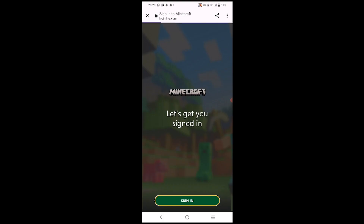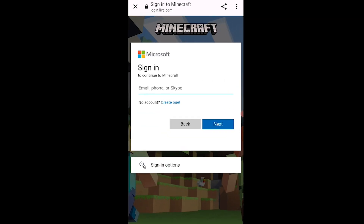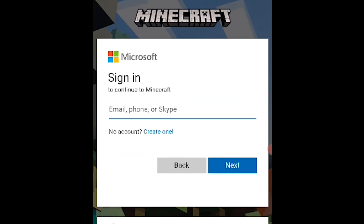You will be asked for your email, phone, or Skype. If you already have an account, go ahead and log in here.